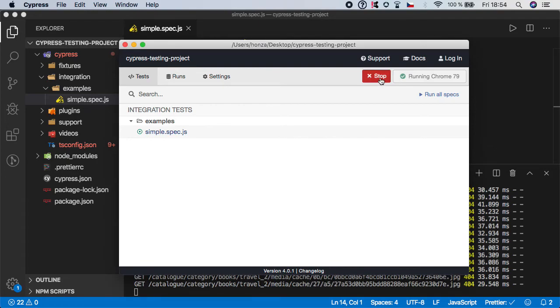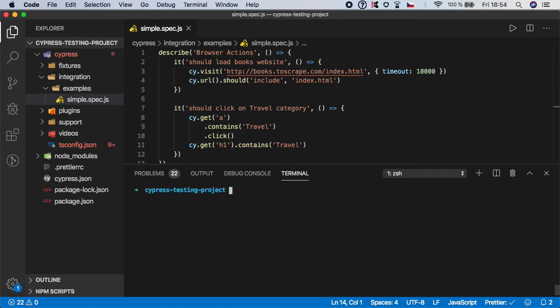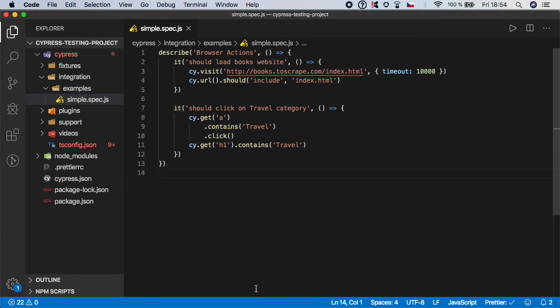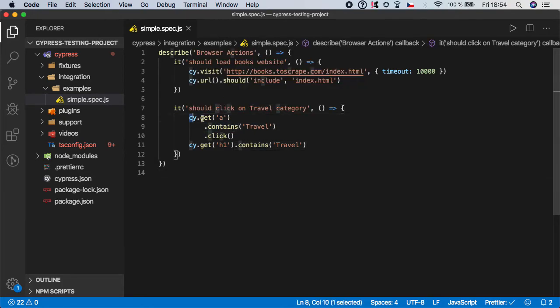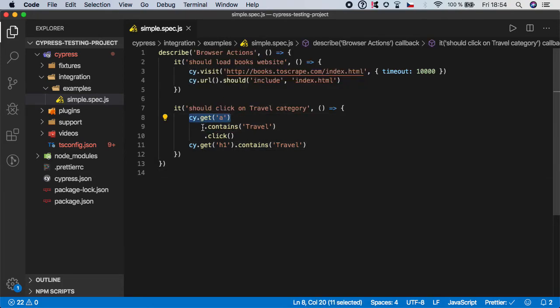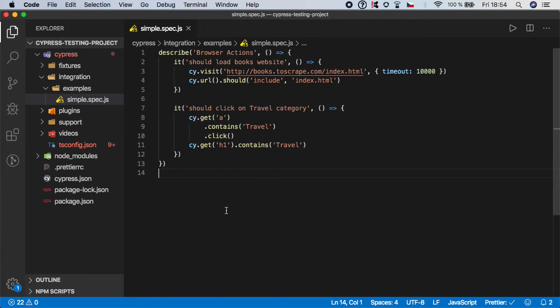So I think that's it. This is how you can actually click on the links or buttons. In Cypress it's very easy because you can combine these selectors, so you can get for example href with specific text and then you can just do the action on it. So this is the real power of Cypress selectors.